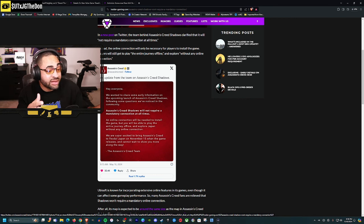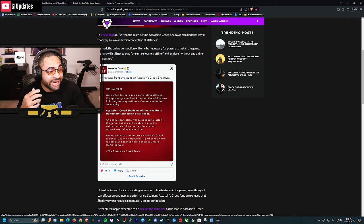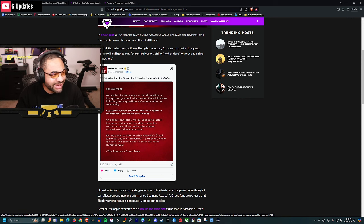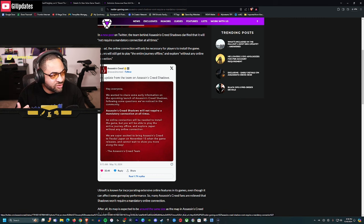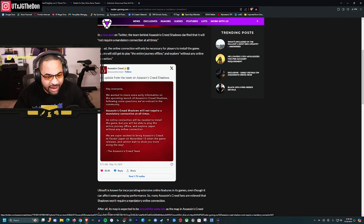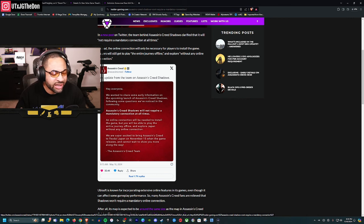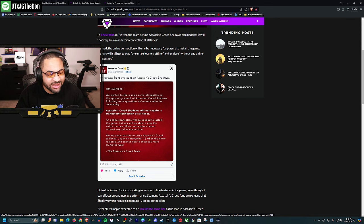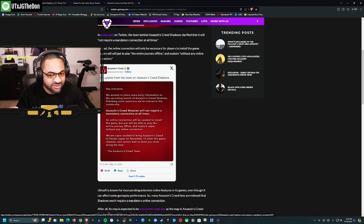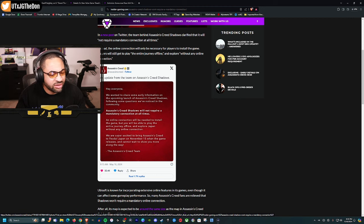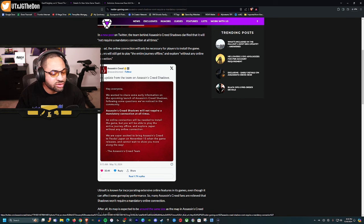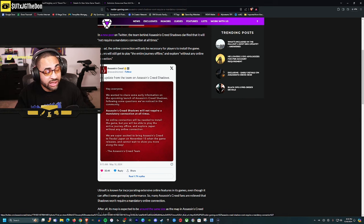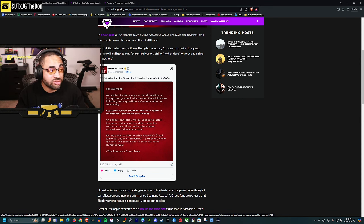Physical copies nowadays aren't even really physical copies. You still need to install it on your console to play the game. You can't just put in the disc and play. You still have to install the game, updates, patches, day one stuff. Even though you physically own it, you still need the online aspect to install it.